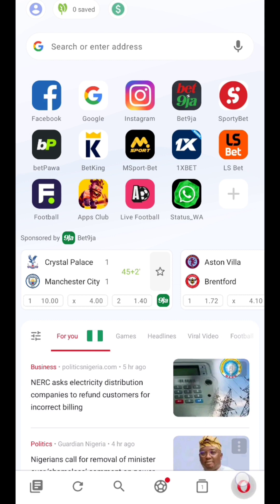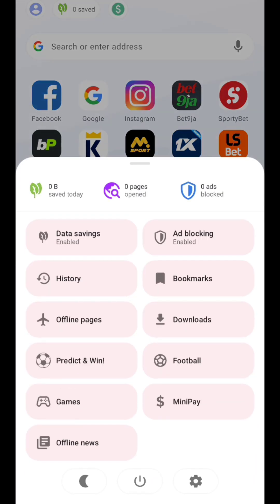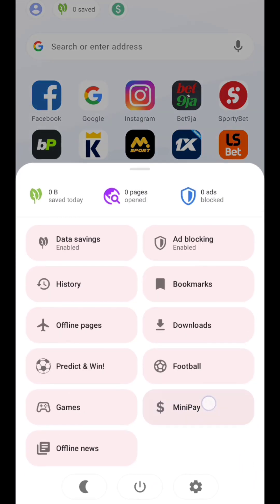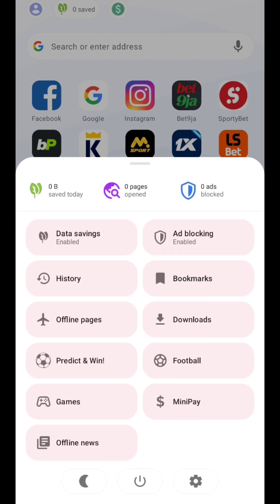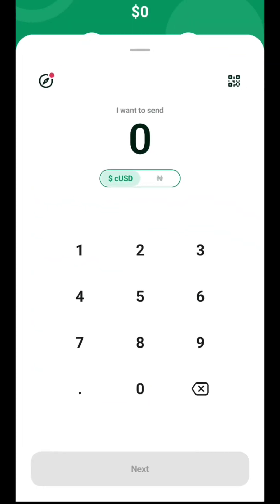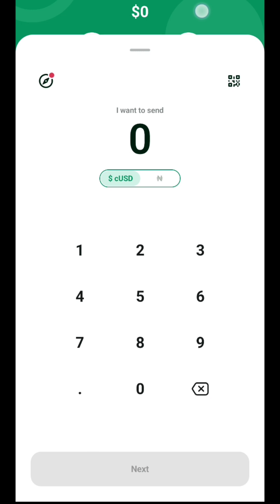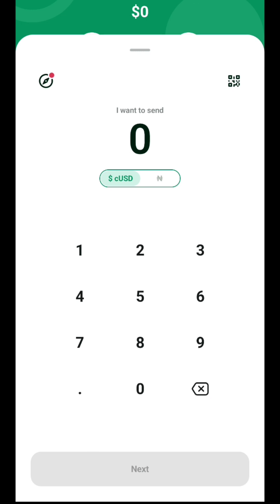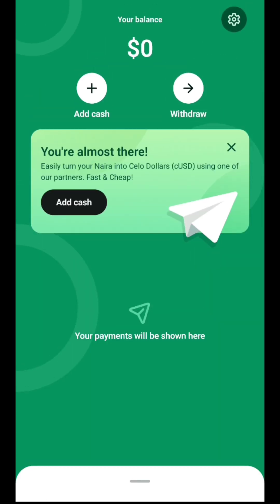To fund your MiniPay app, all you need to do is click on the Opera Mini icon at the bottom right corner. Once you click on it, you will see an option for MiniPay with a dollar sign. Click on the MiniPay option and it brings you to this page. As you can see, my balance is zero.